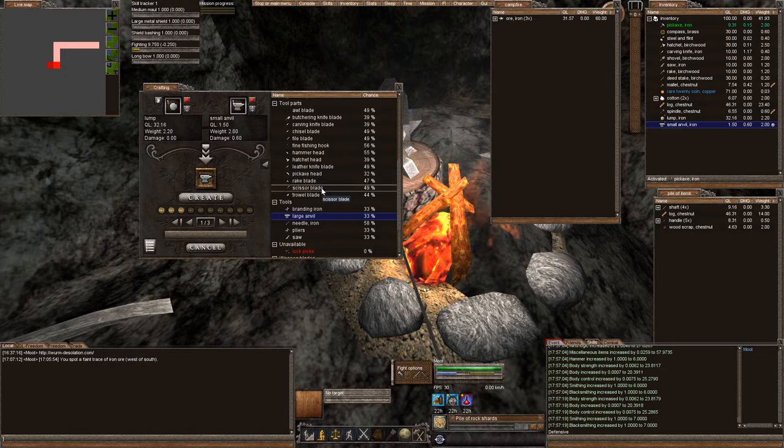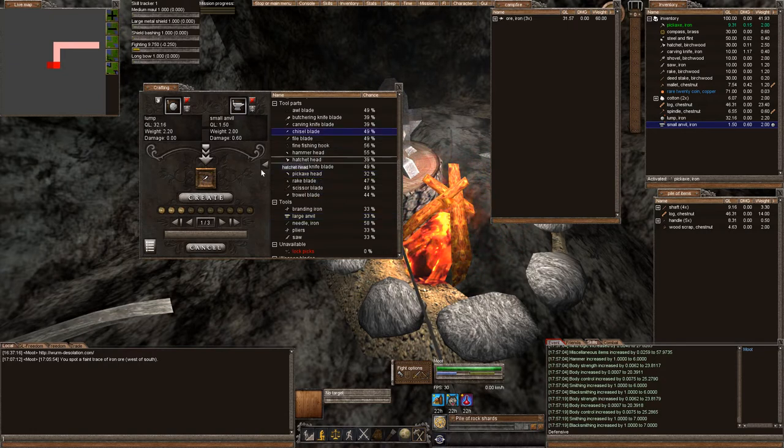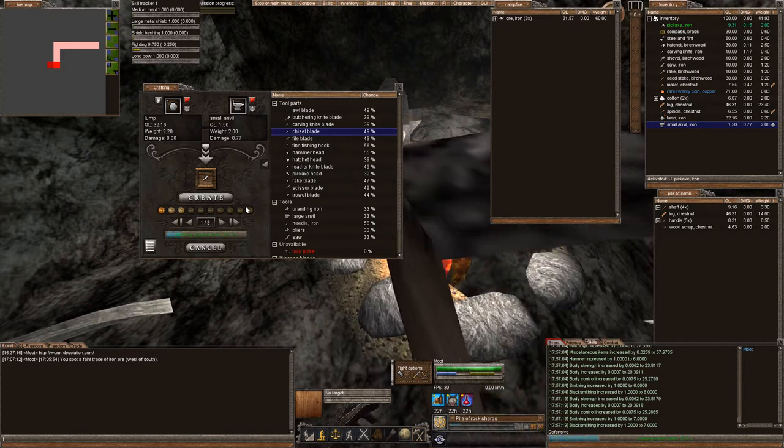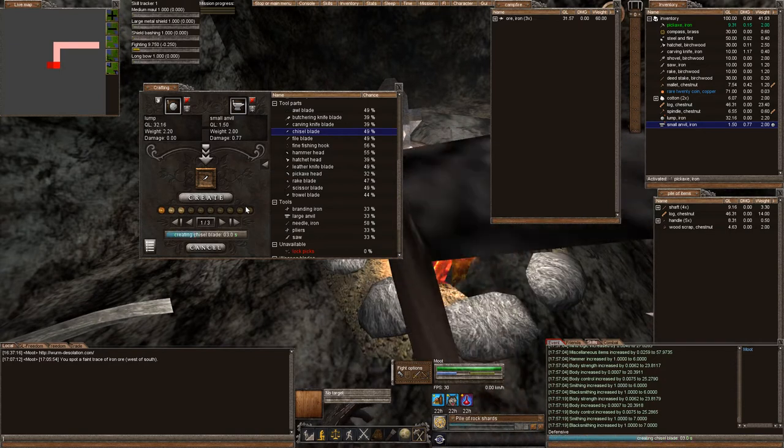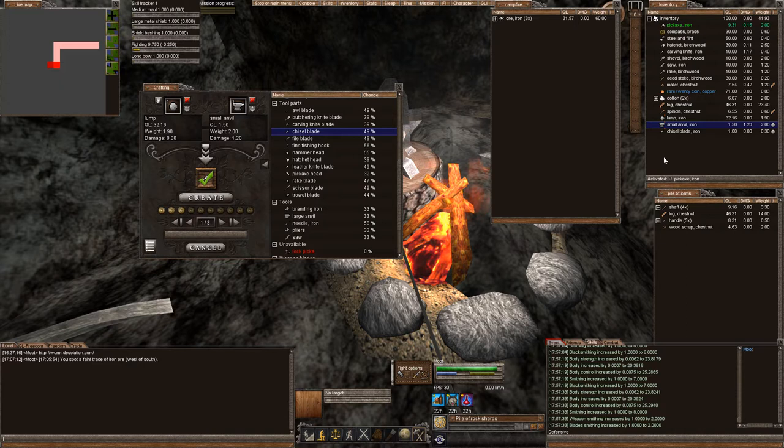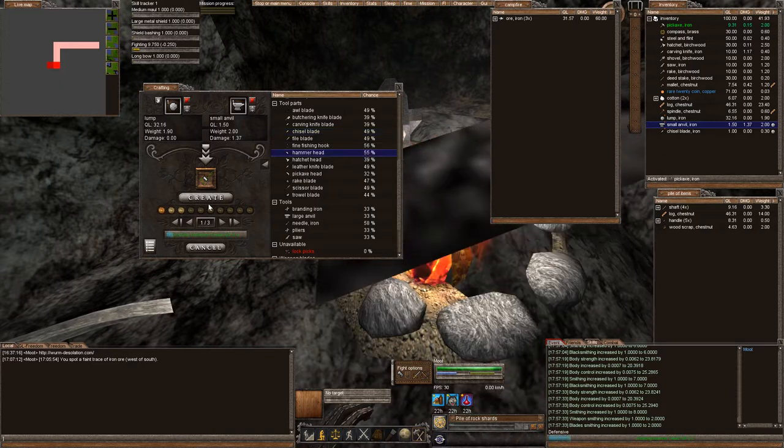And what we really need is a chisel, right? Because we have to make a mine door, which is important. Got our chisel and our hammer for blacksmithing.